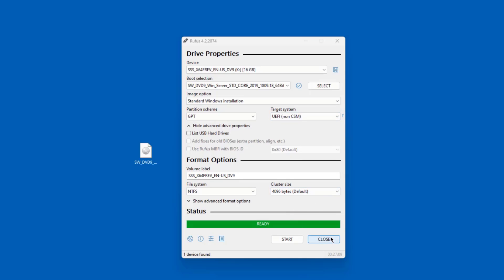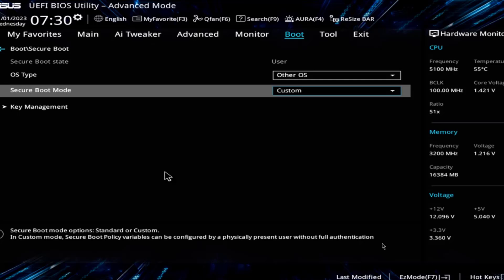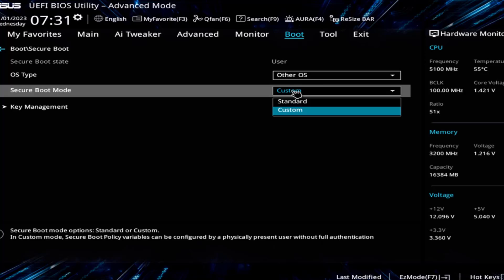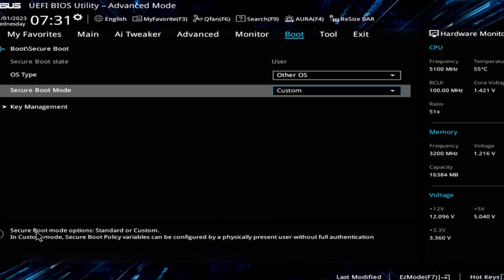I'm going to close this. So I booted up the machine into BIOS. And under Secure Boot, there are only two options. There's Custom and Standard. I'm going to leave it at Custom. And this is the explanation about Custom. So I'm going to leave it as is. And I'm going to restart the computer.